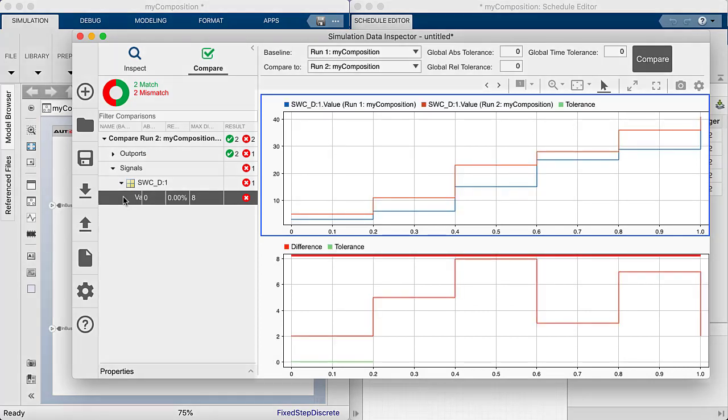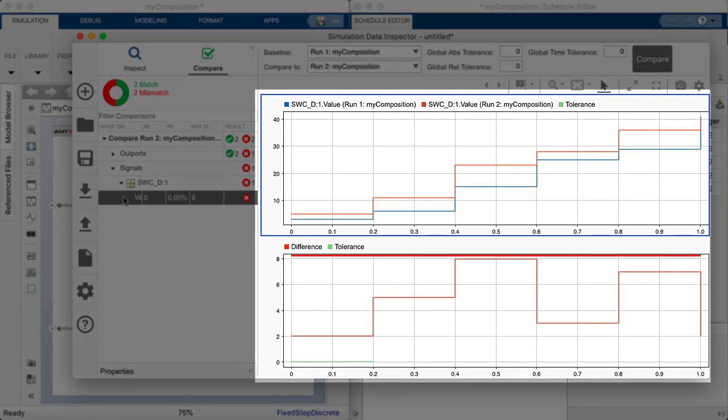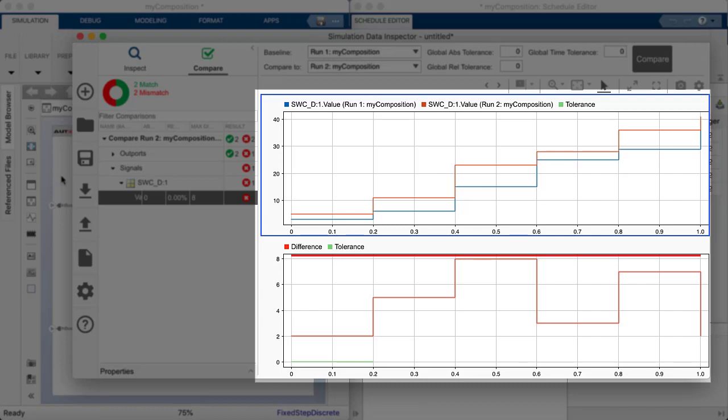The top graph illustrates the retrieved data and the bottom graph shows how much it differs between the simulations. So as you can see, we got completely different results when modifying the order, meaning the execution order is important for our behavior.